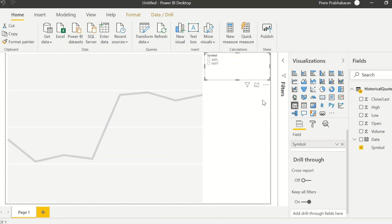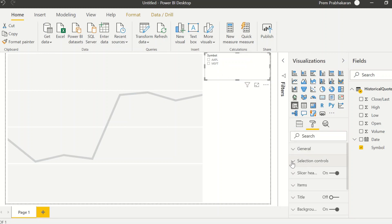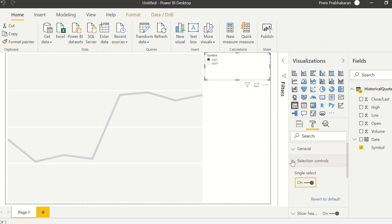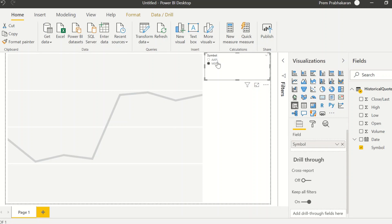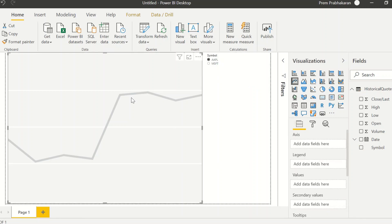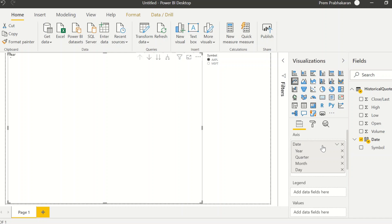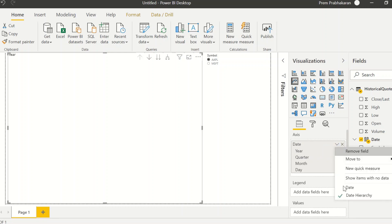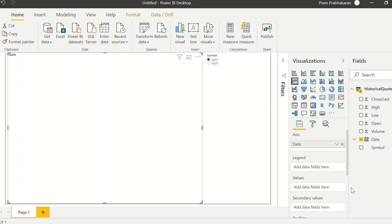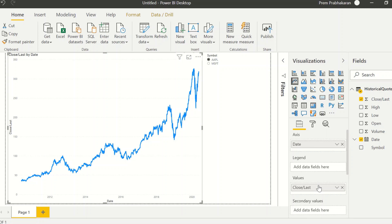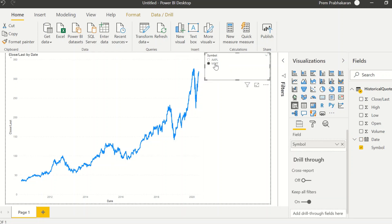By default it created a table, but I need it as a filter, so I'll reduce the size. I want it to be a radio button — single select is on. Now I'll select the date parameter — definitely not the hierarchy — and the values will be the closing values. You can see this is for Microsoft, and that's for Apple.